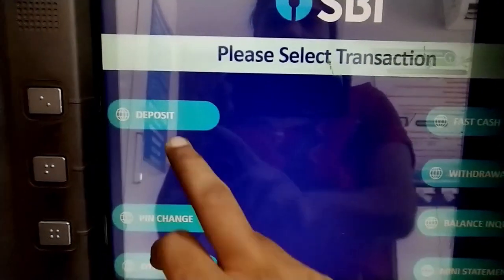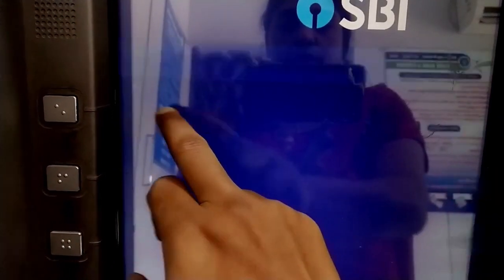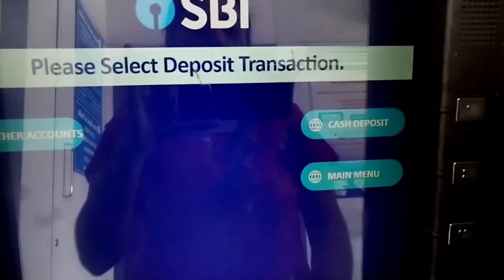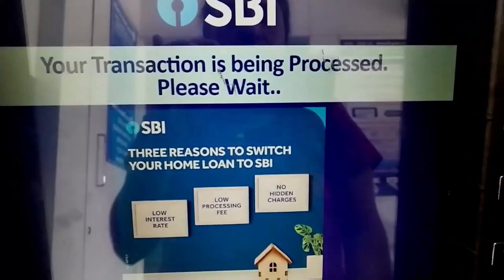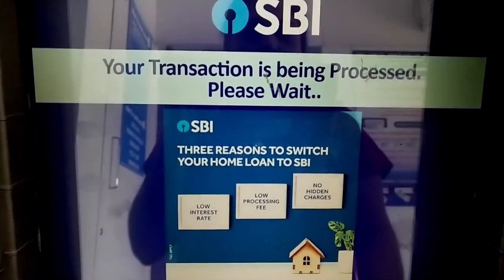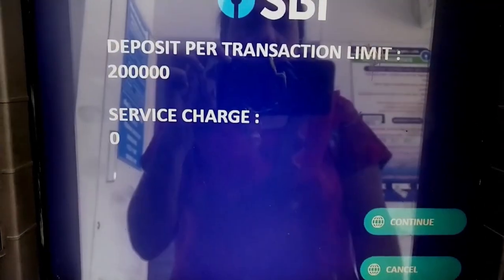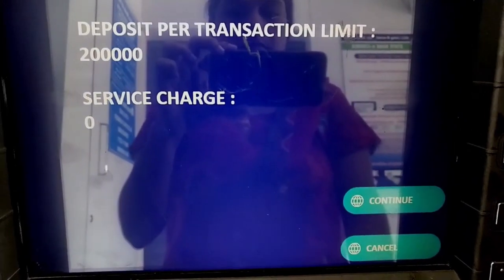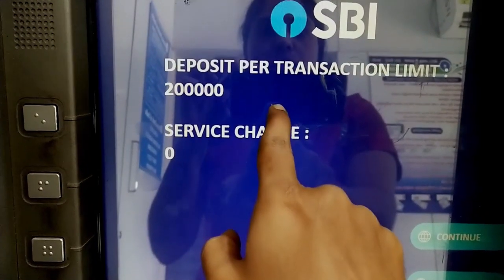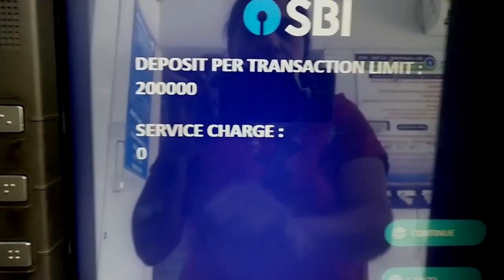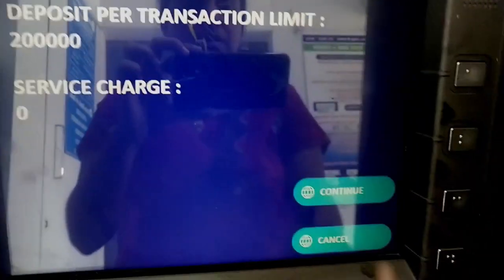You can find a cash deposit option in a cash deposit machine. You can choose cash deposit and also find the service charge on the machine.